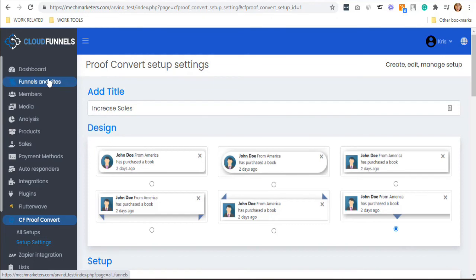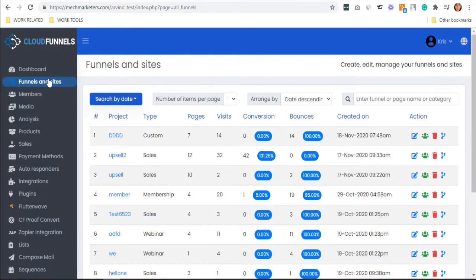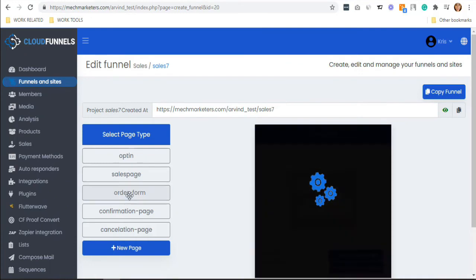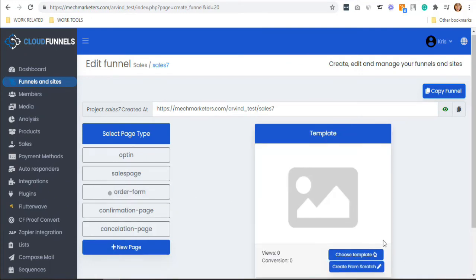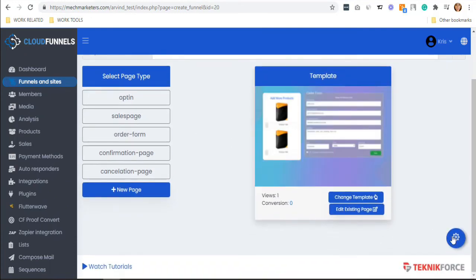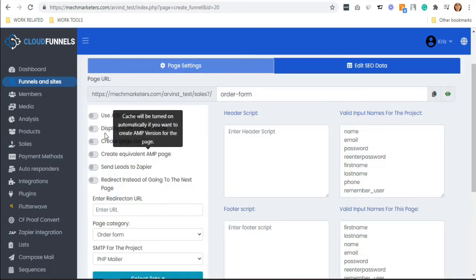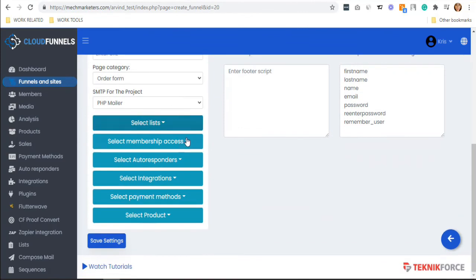Go to Funnels and Sites and select your funnel. Click its order form and hit the small blue icon on the bottom right corner. The order form appeared. As you can see, there are different options here.